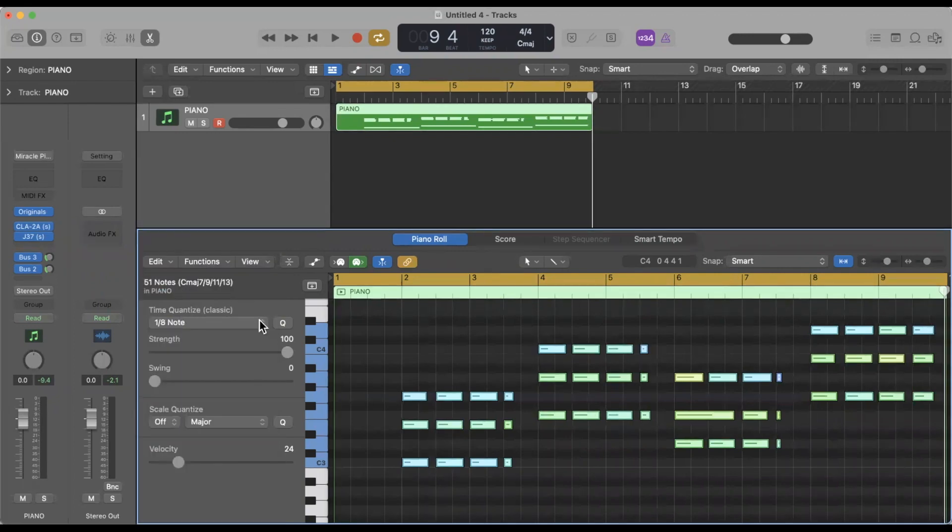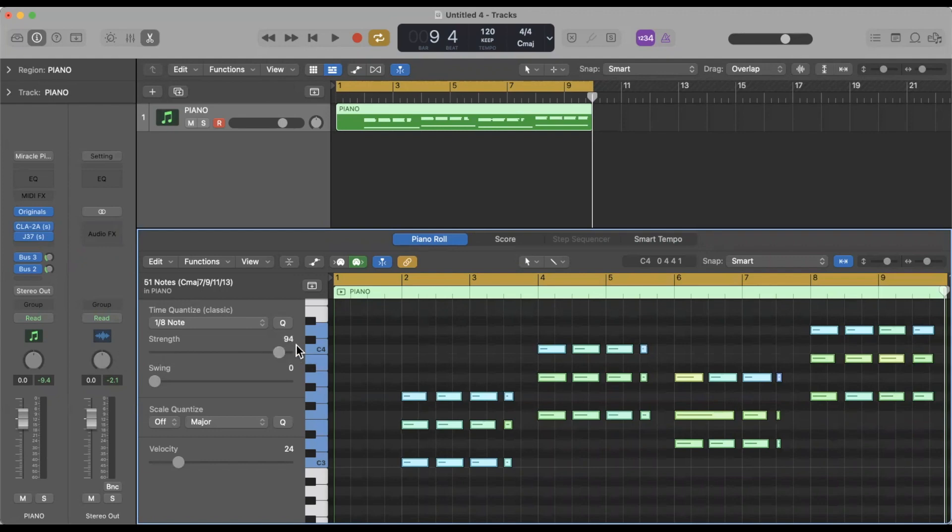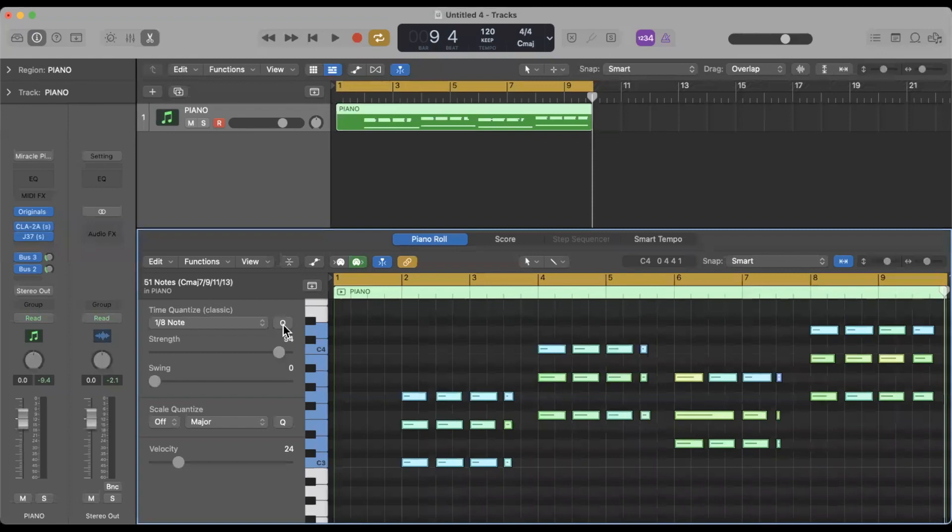One thing I like to do that's pretty important if you want to have a human feel is don't have your strength all the way at 100. So I'll dial it back to say 94, looks good. And then this is the quantize button. So we click this button, you'll see these MIDI notes kind of change a little bit. Now when I play it back, I'll put the click on by selecting K.